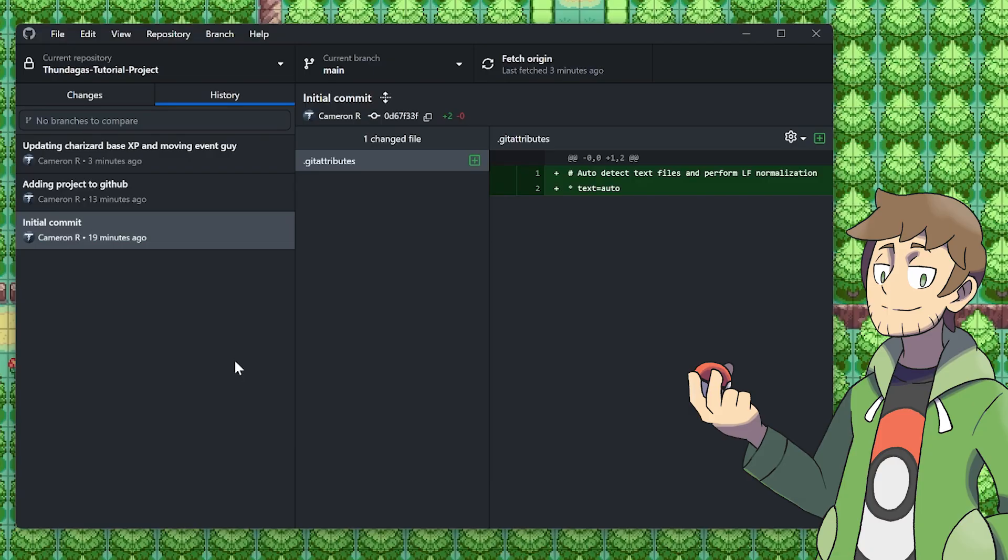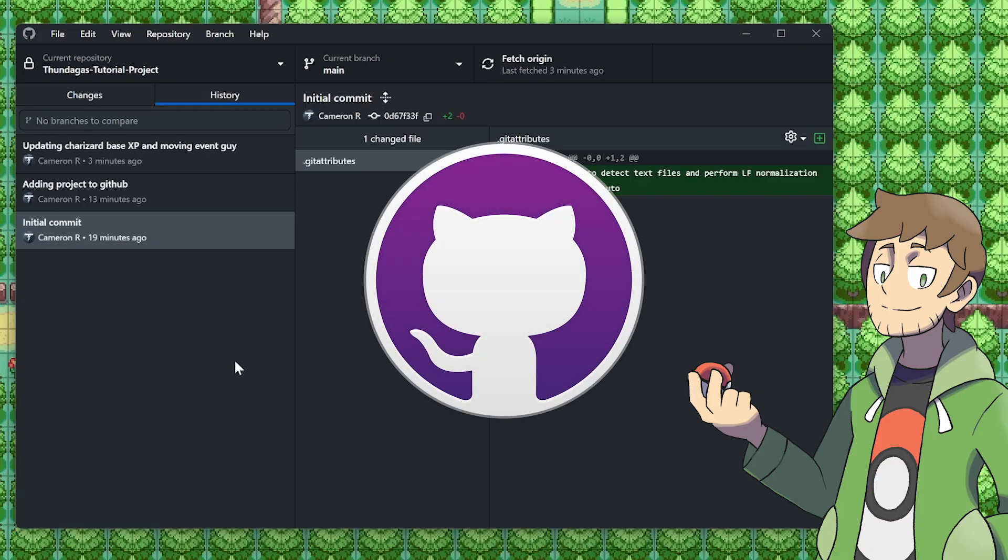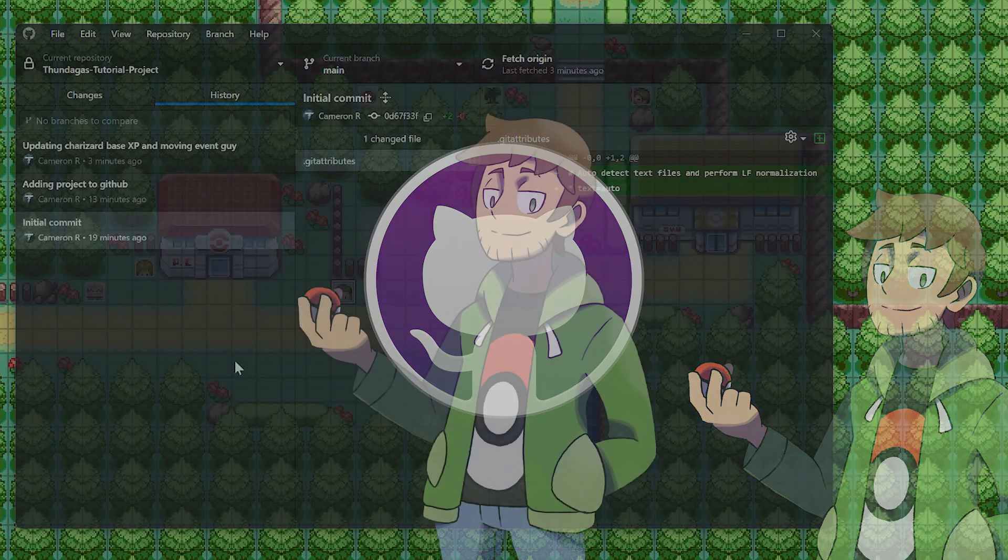There are many other methods of source control out there, but for Pokemon Essentials projects, I like using GitHub Desktop since it's pretty beginner friendly.